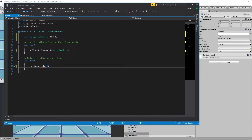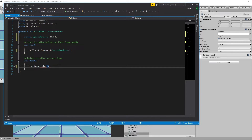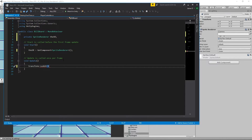We could search for which object has the PlayerController script attached and get the transform position based on that, but that's going to be resource intensive — we wouldn't want to do that in the Update loop for every object that needs to look at the player. So instead, we're going to make it so that every object can instantly gain access to the PlayerController script.